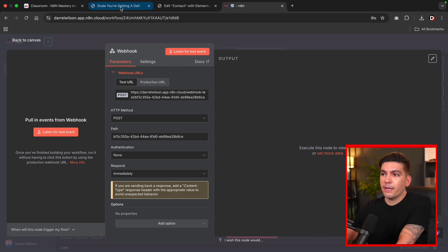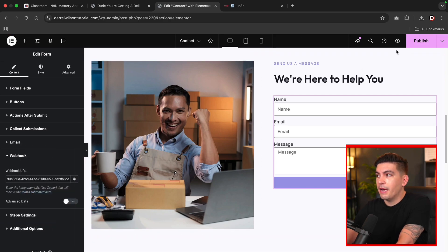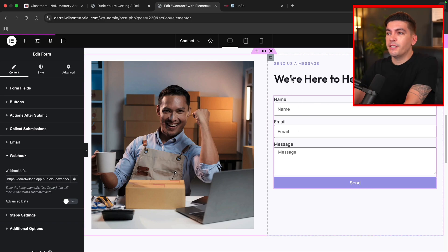And after we copy this up here, we're going to go back to our websites. And then under the webhook URL, we're just going to paste it in. And then I will click on publish.